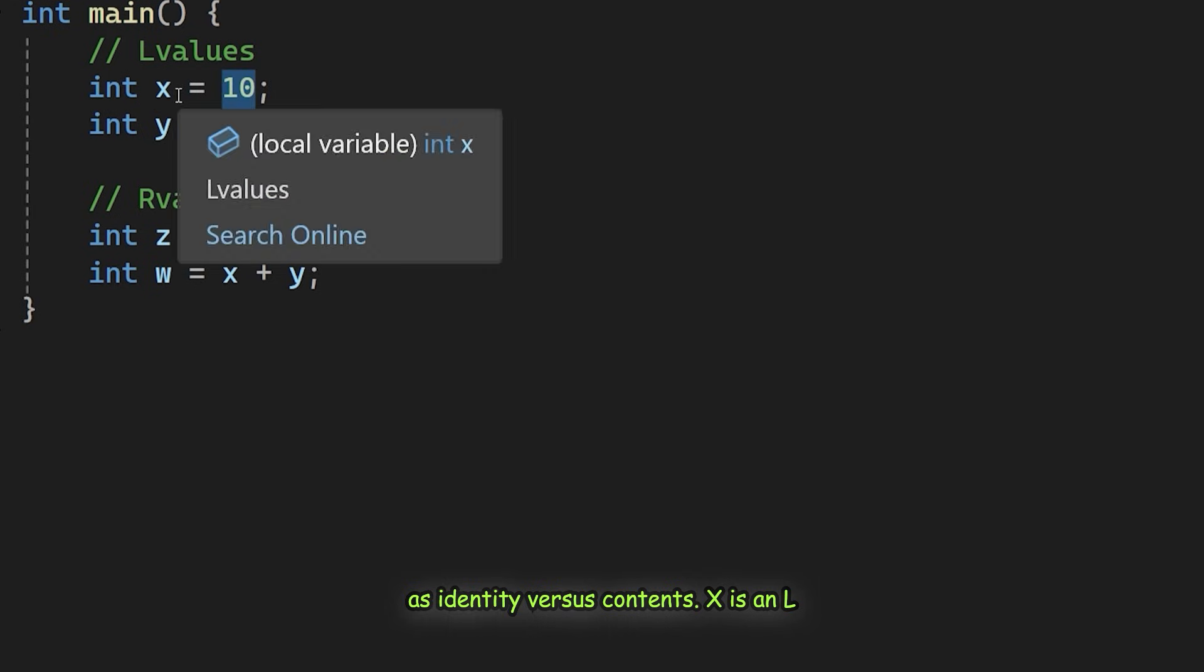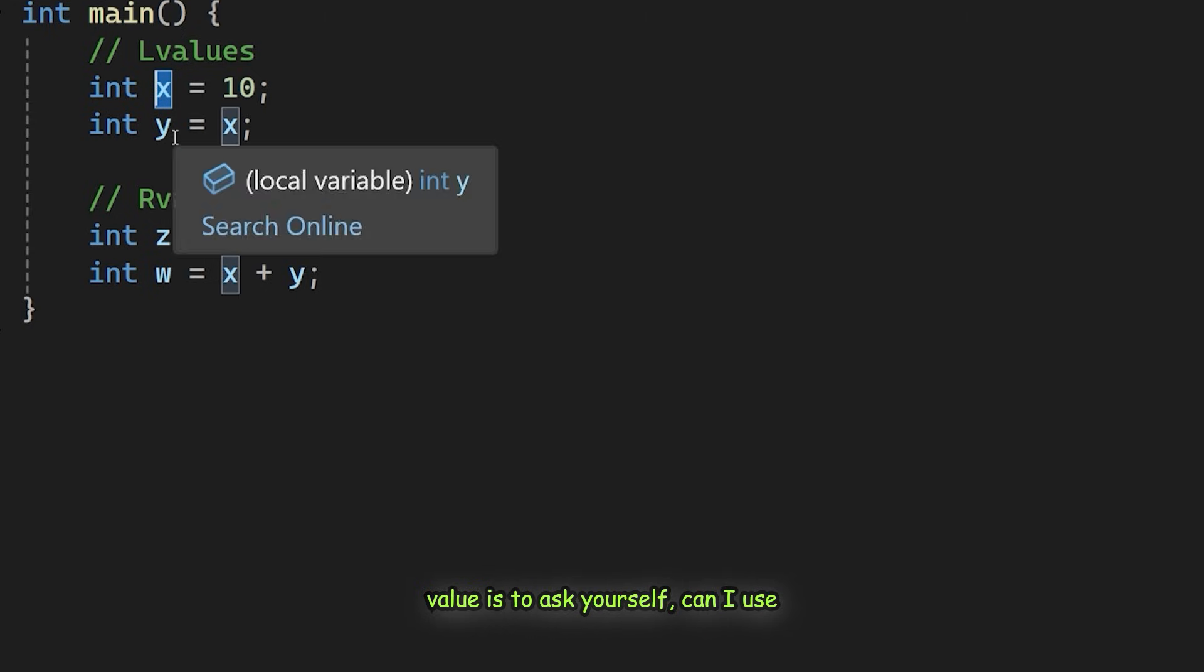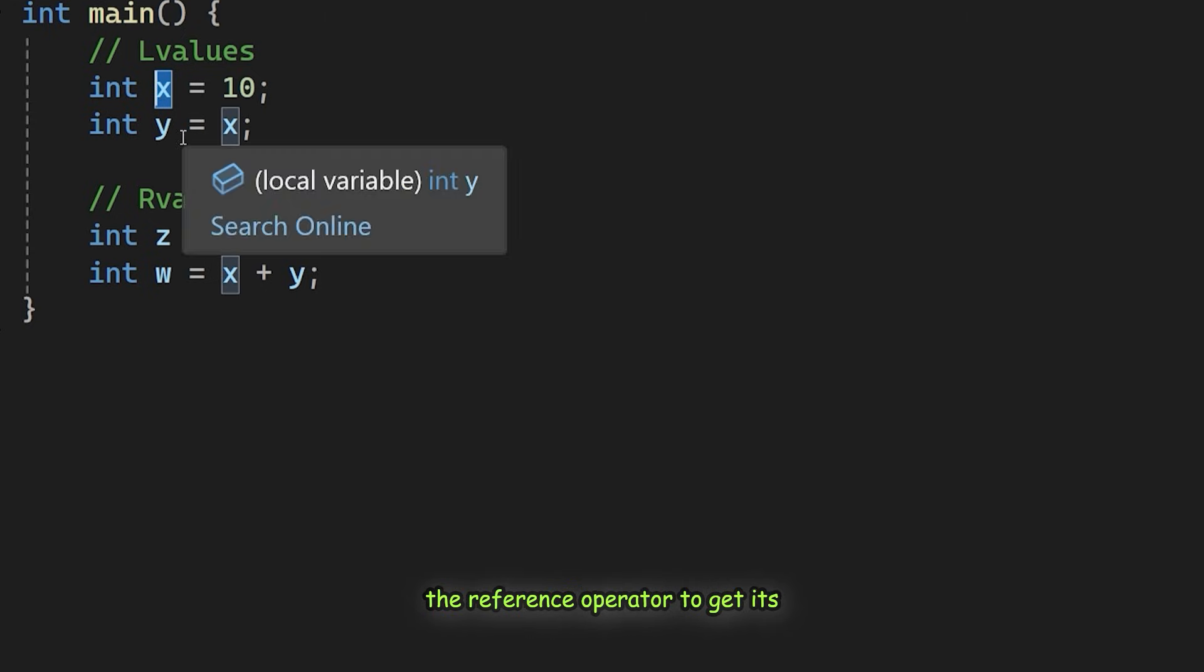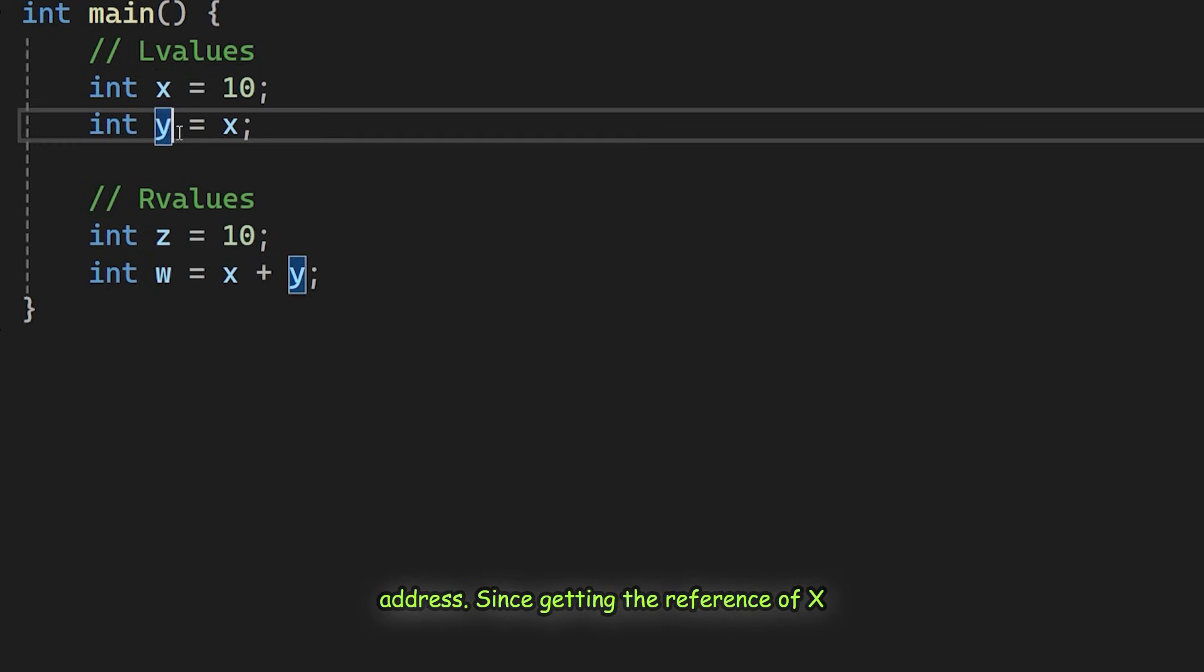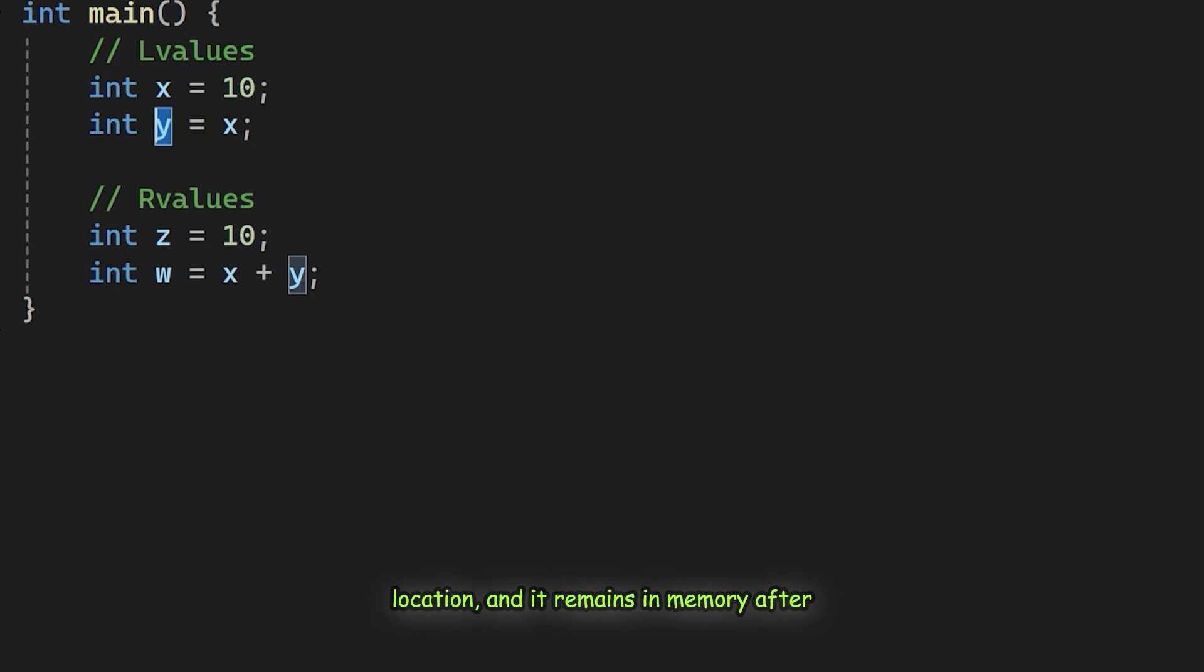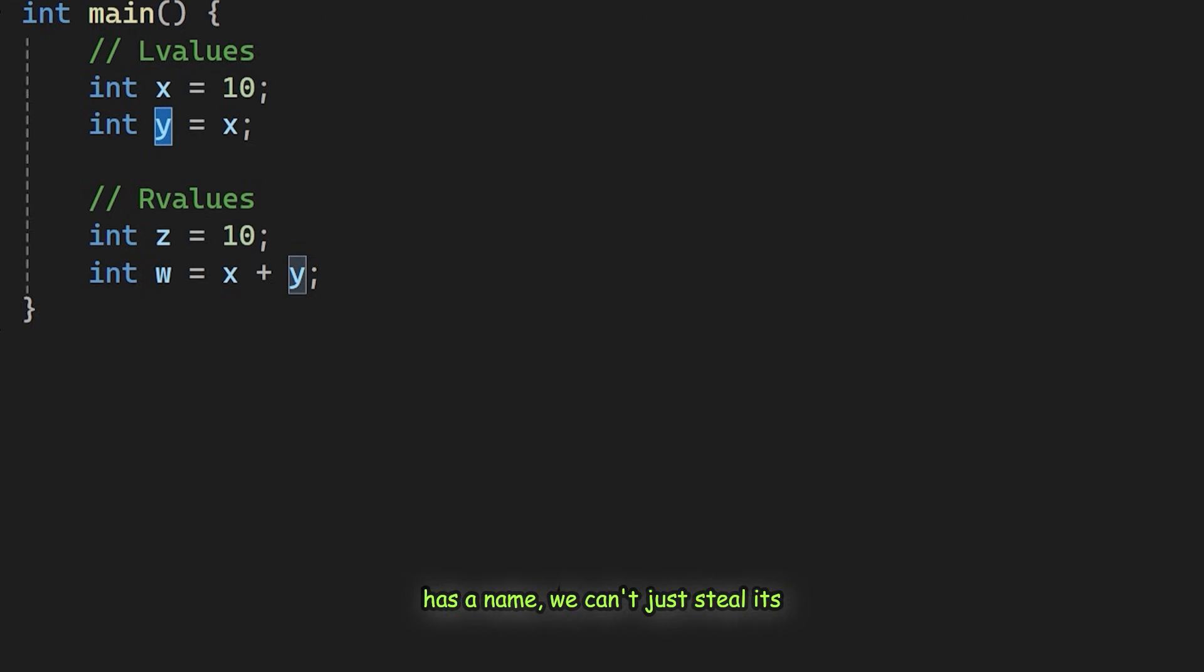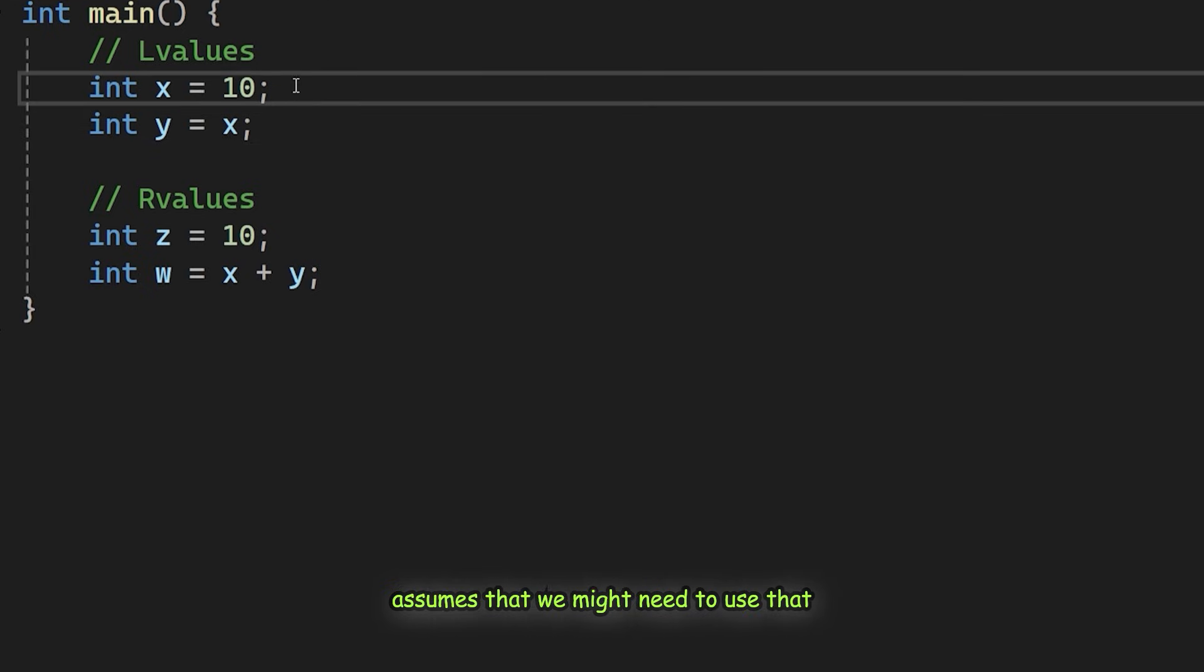X is an L value. The simplest way to spot an L value is to ask yourself: Can I use the reference operator to get its address? Since getting the reference of X is valid code, it is an L value. It has a name, a specific memory location and it remains in memory after this line finishes. Since the variable has a name, we can't just steal its data. The compiler plays it safe and assumes that we might need to use that variable again.